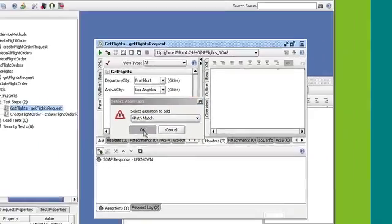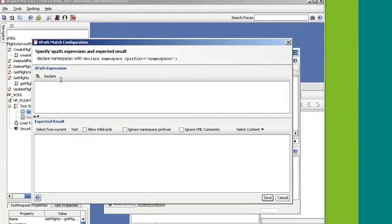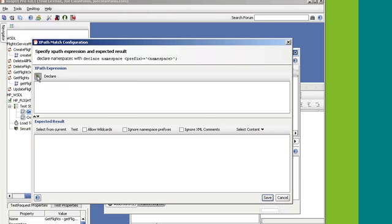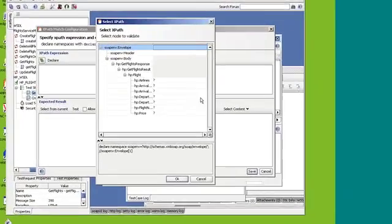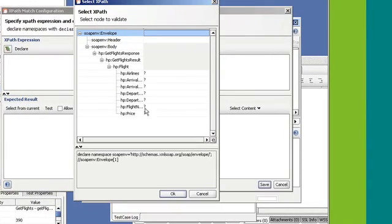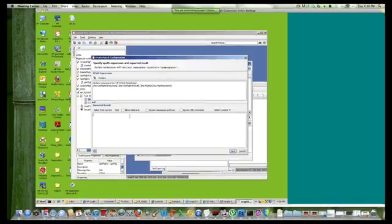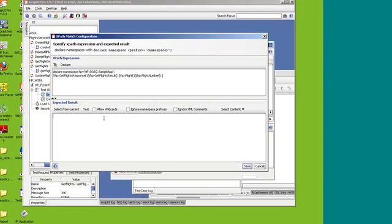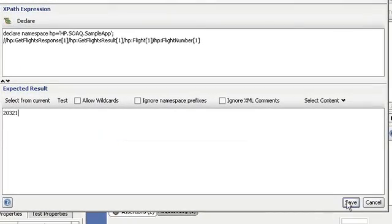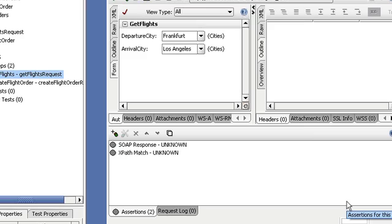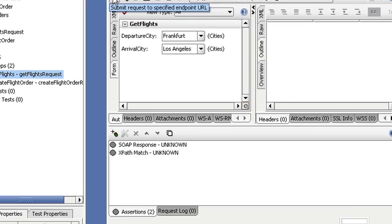X-Path Match. I'm going to select this icon under X-Path Expression. That allows you to point to which node you want to validate. So I'm going to select this flight number. And so I happen to know that 20321 is a valid flight number. So I'm going to save this. Now I'm going to run the request just to make sure it works.